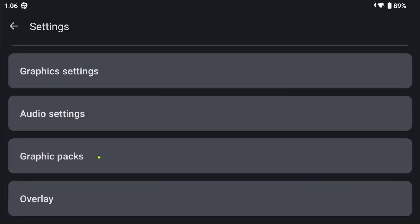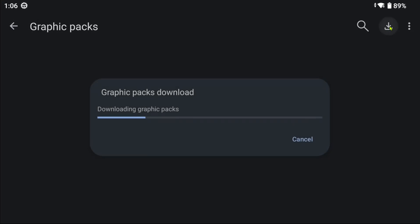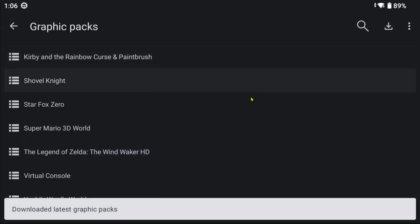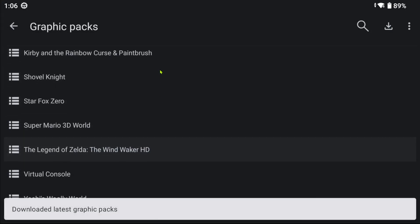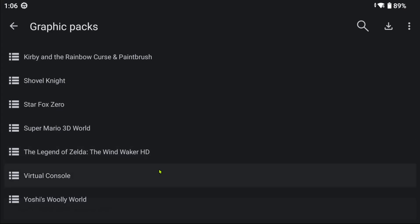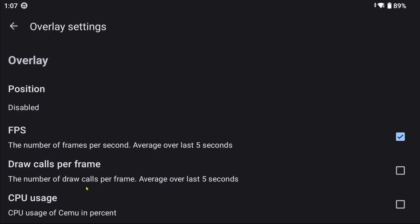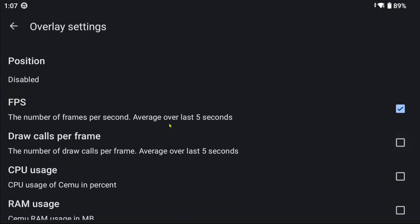Now, in graphic packs, you may want to click on the download icon on the upper right corner. This will download all available mods for the games you currently have. And lastly, overlay settings for hardware analytics and debugging features.